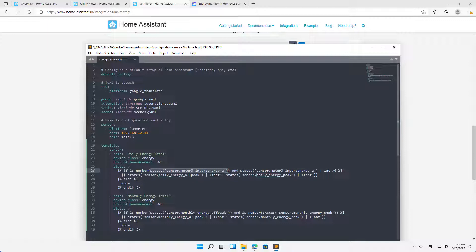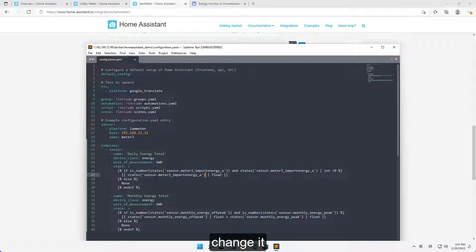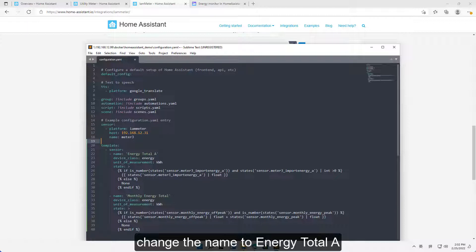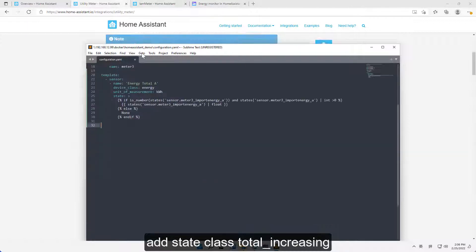Change the name to Energy Total A. Add state class Total_Increasing.